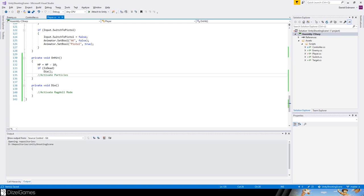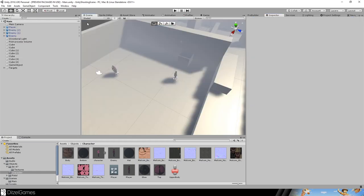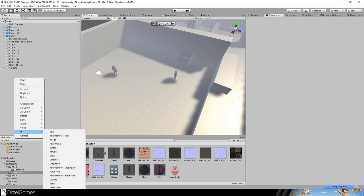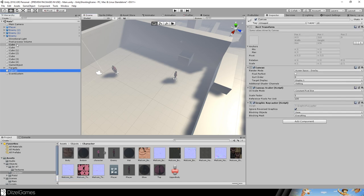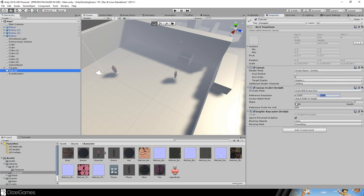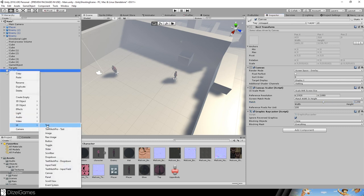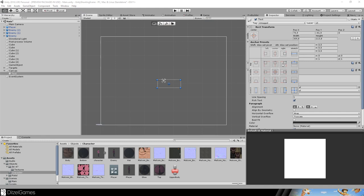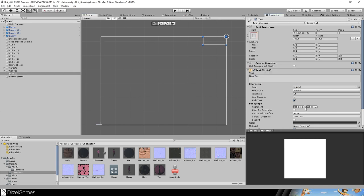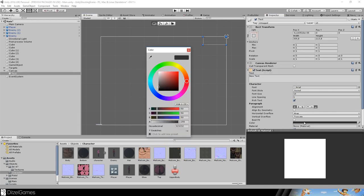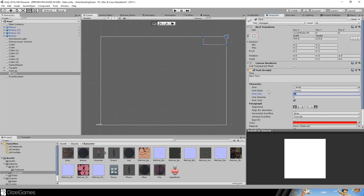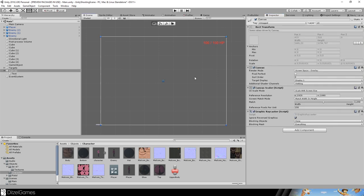Back in the editor, I go to the scene and add a UI canvas. I use scale with screen size, HD resolution, and match set to the middle. Then I add a simple text element, position it on the bottom left using alt-shift click.